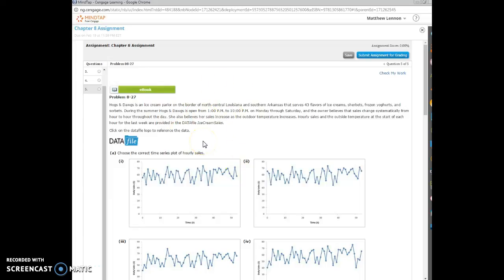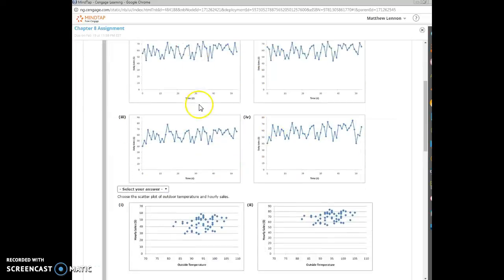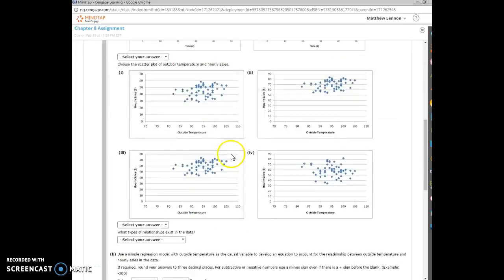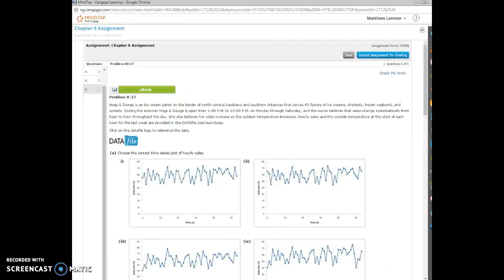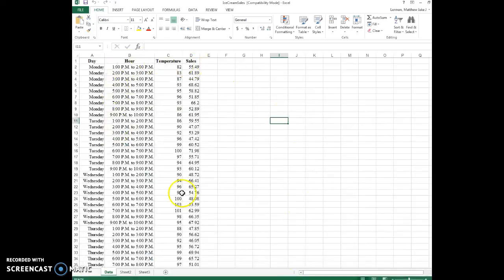We've got this ice cream shop that sells ice cream, and we've got a bunch of data on it. So if you open up the web file, we have the data here.